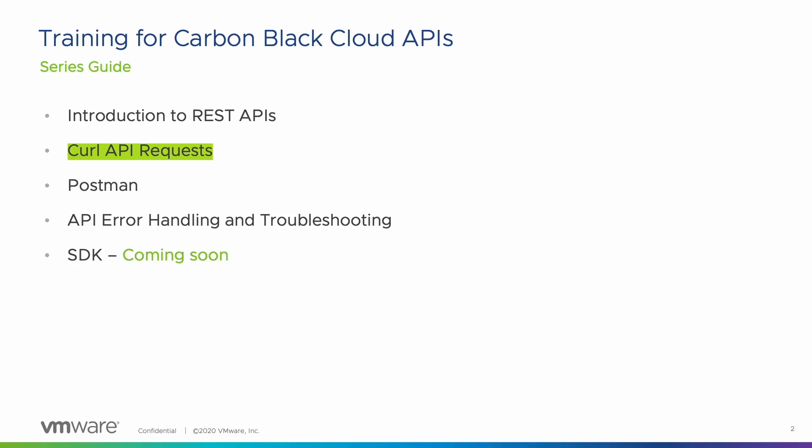This lesson is the second in the series and it introduces curl and teaches us how to get alerts from Carbon Black Cloud using curl requests.